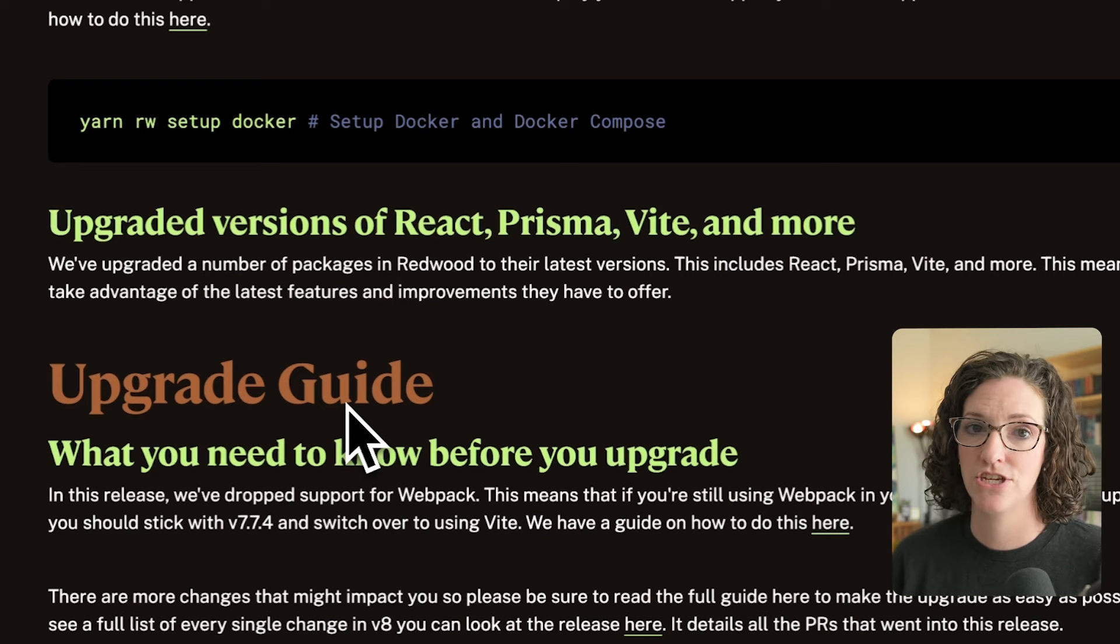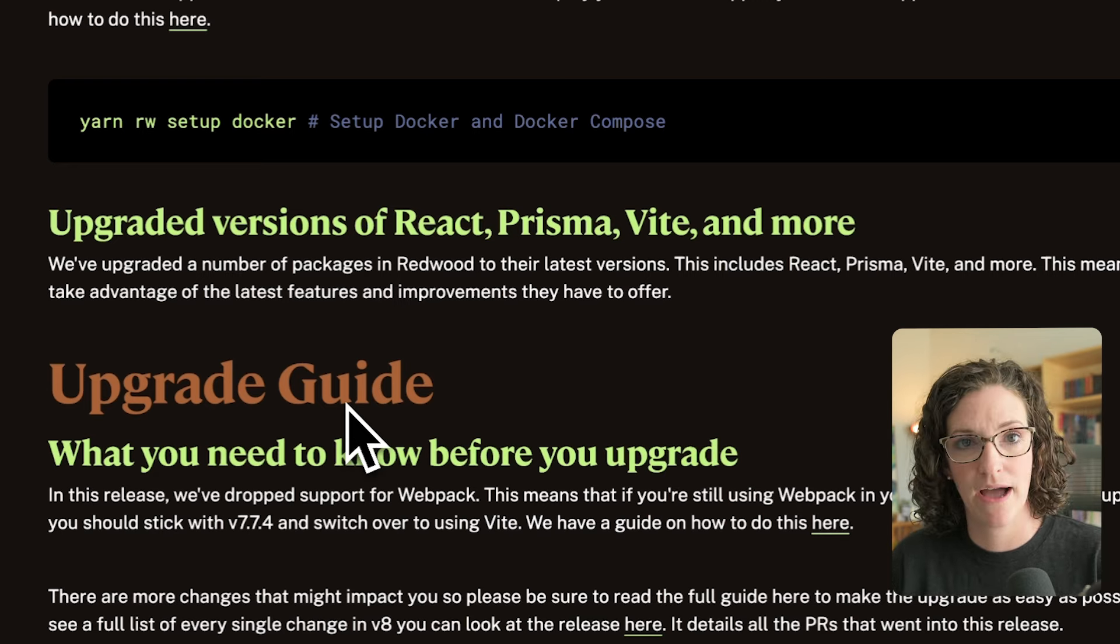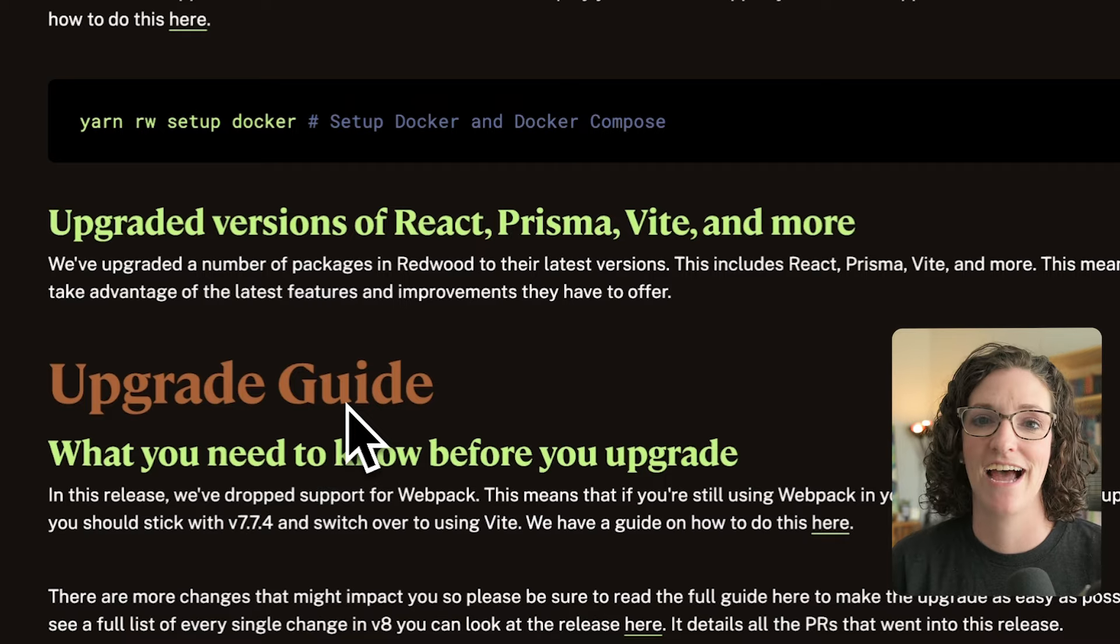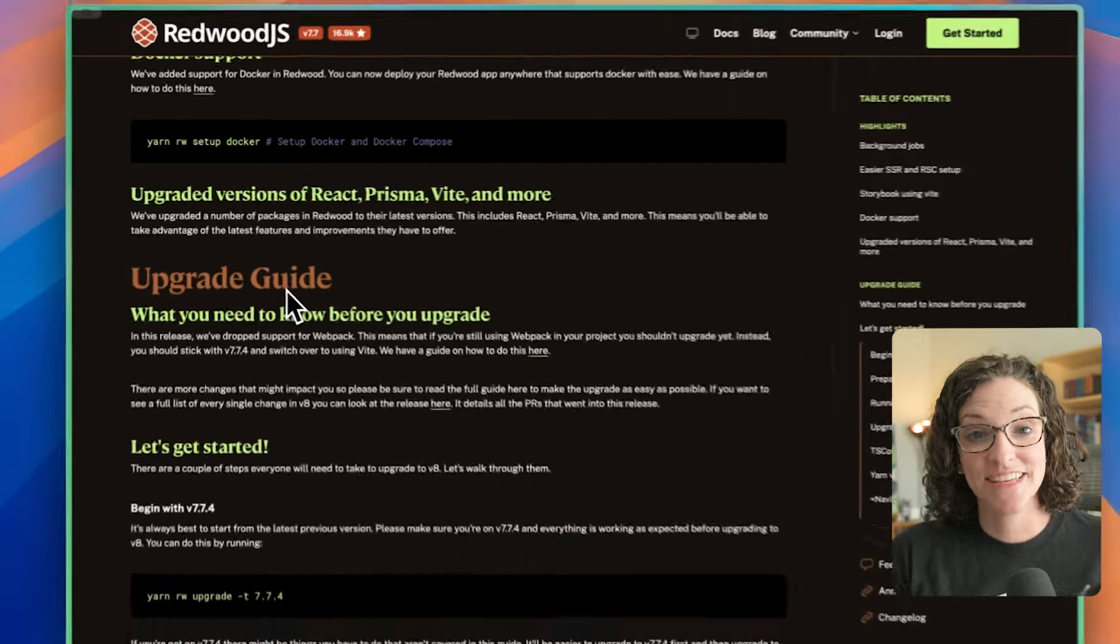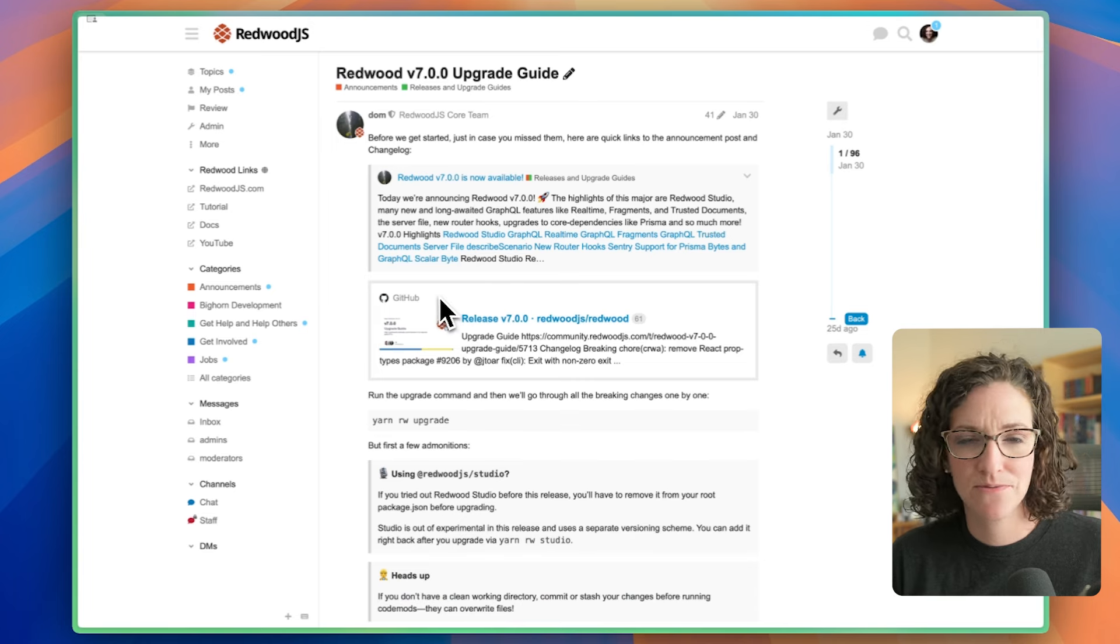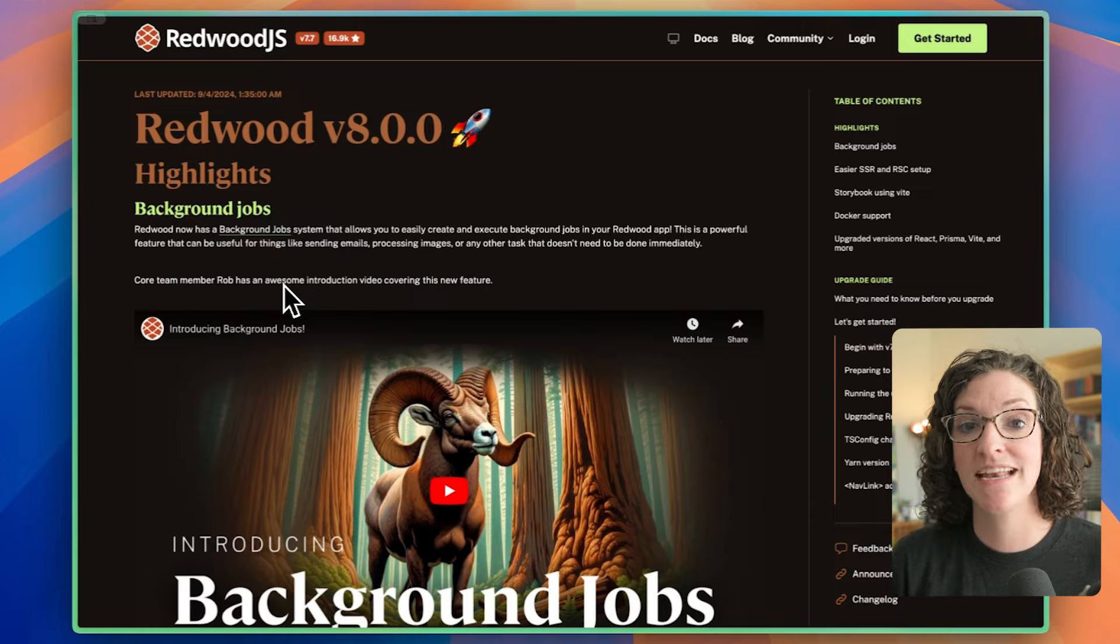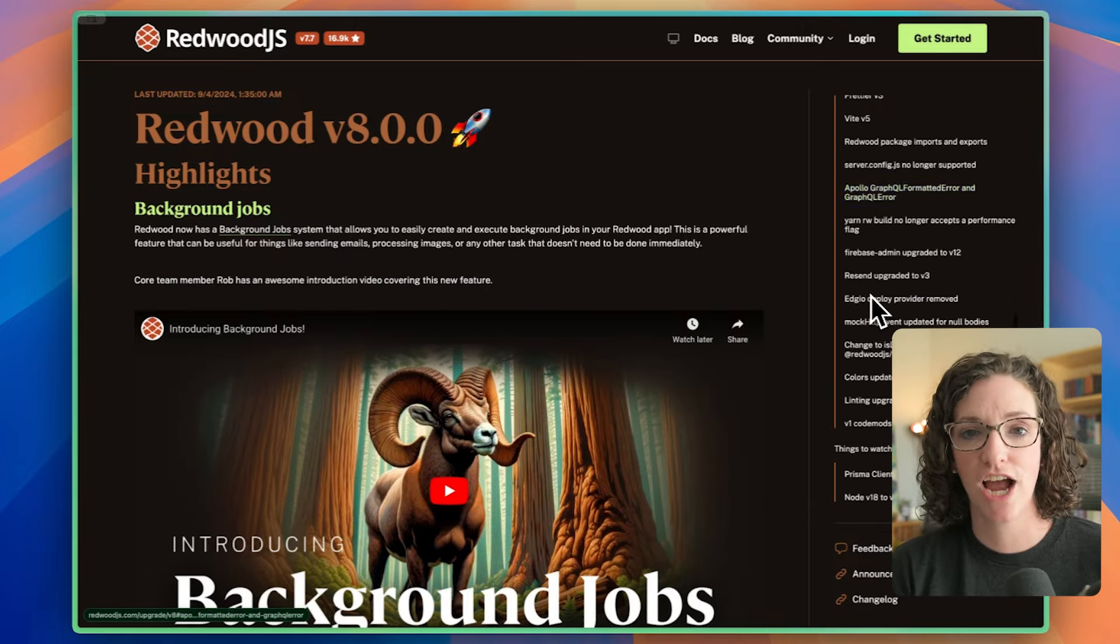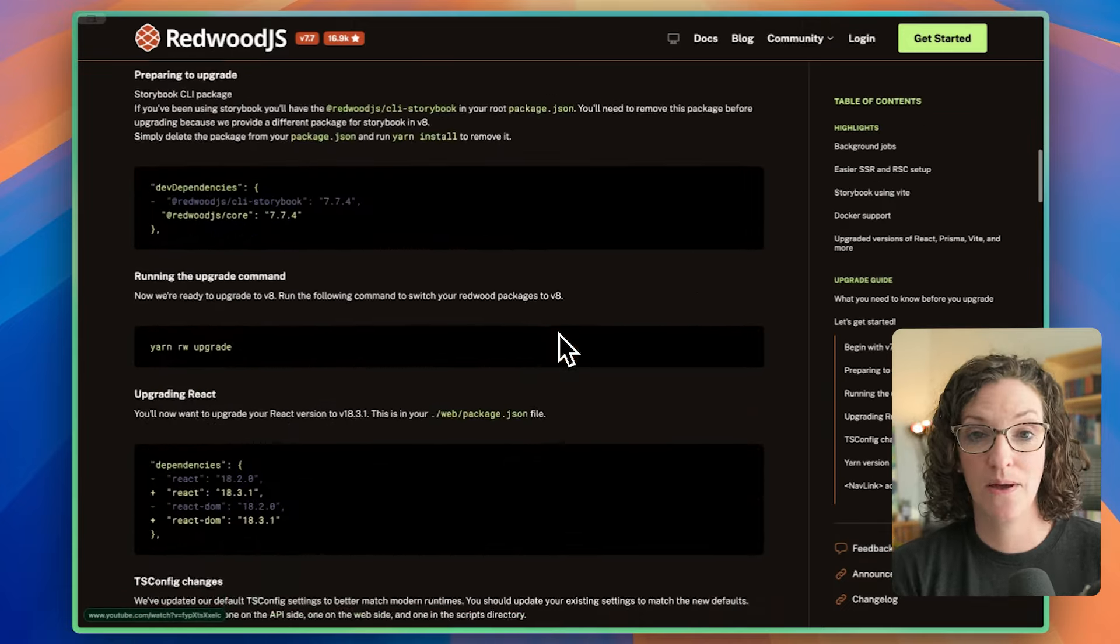And if there is an issue or something you need to change within your code base, we'll tell you about it in our Upgrade Guide, which is the next piece I wanted to highlight. You'd think I planned that transition. So this is our Upgrade Guide.